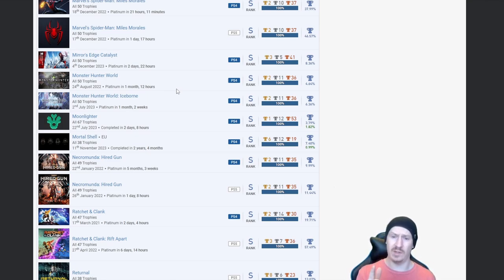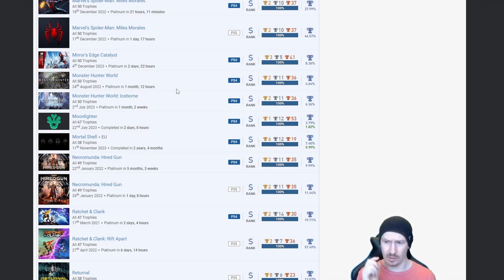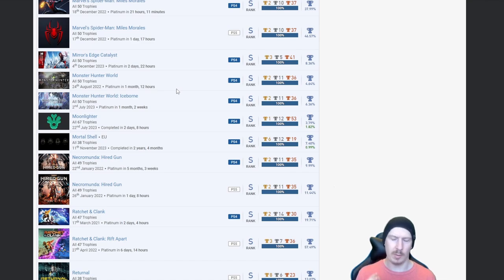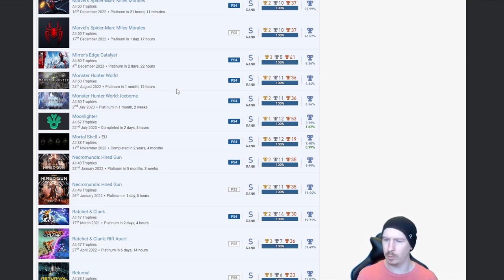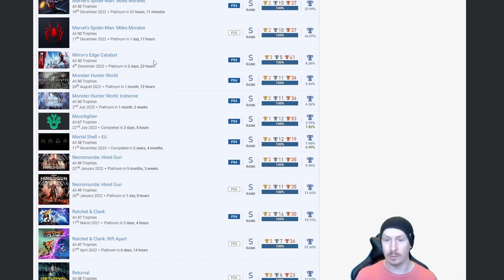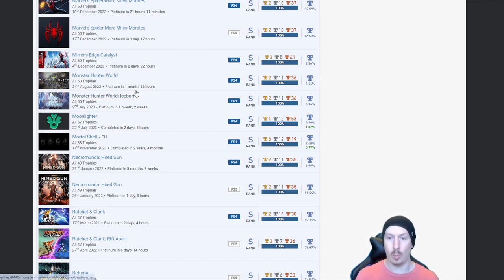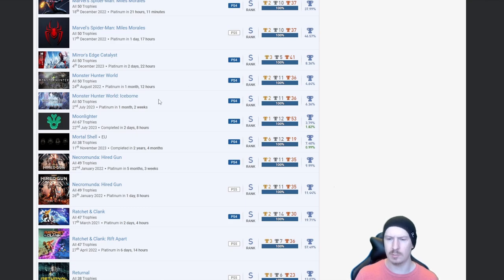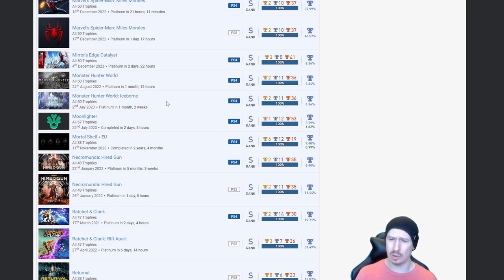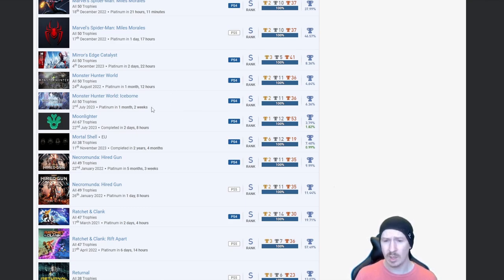Monster Hunter World and Iceborne. I love this game but I would never go for the platinum, not by myself at least anyway. I think I'd need to have somebody to run through it with me. But I know a couple of people who've got this who aren't platinum hunters but they still went for this platinum. I know it took them a long time like 150 hours or something like that.